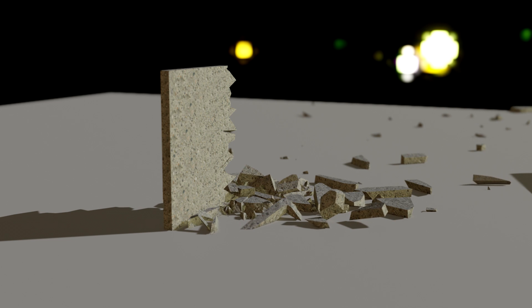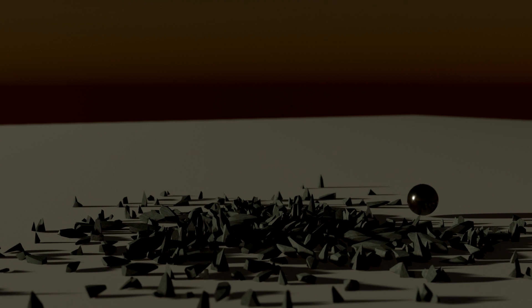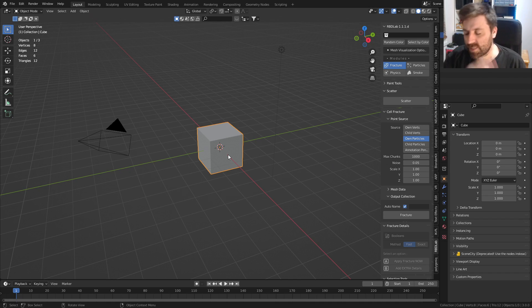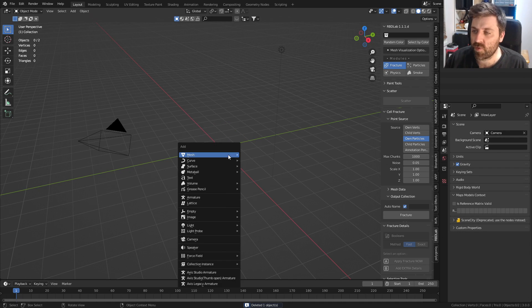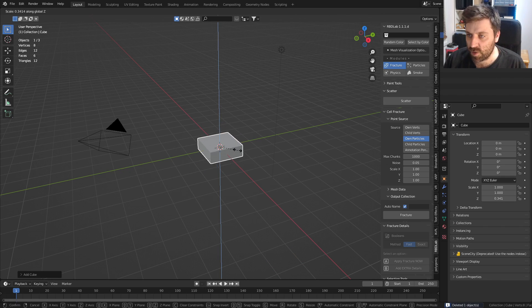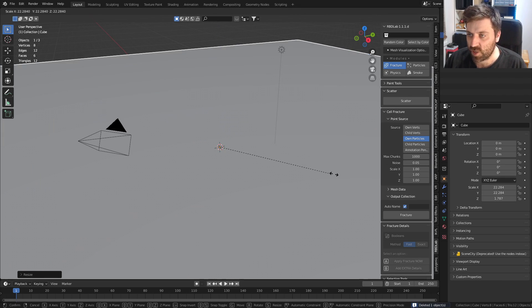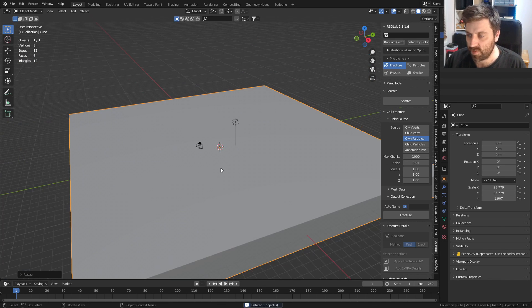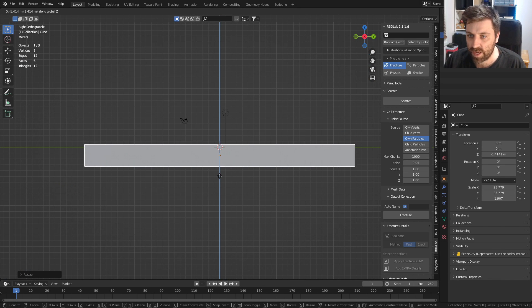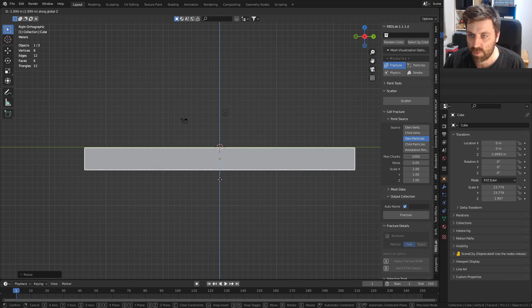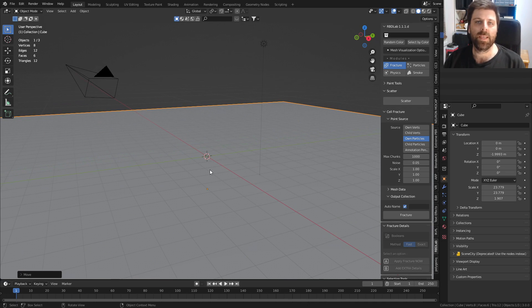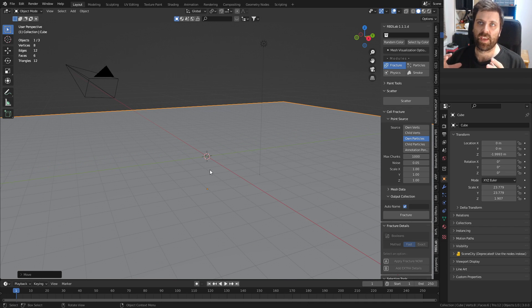In this video, let's talk about RBD labs, which is all about cell fracturing and destroying things. Let's start off by quickly creating a scene. Delete the default cube, add in a cube, and scale that up. This is going to be our ground plane.